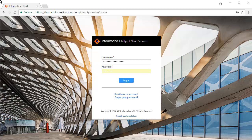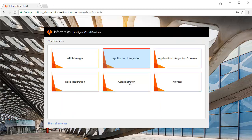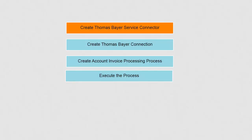This is the Informatica Intelligent Cloud Services login screen. Enter your credentials and click Login, then select Application Integration Service from the list of available services. For this demonstration, we have created a project named Lab Exercise and a folder named Account Invoice Processing. First, we will create the Thomas Bayer Service Connector.